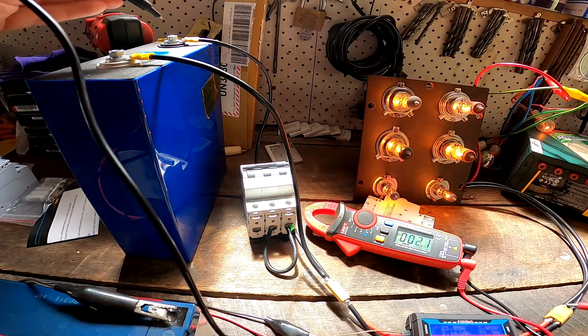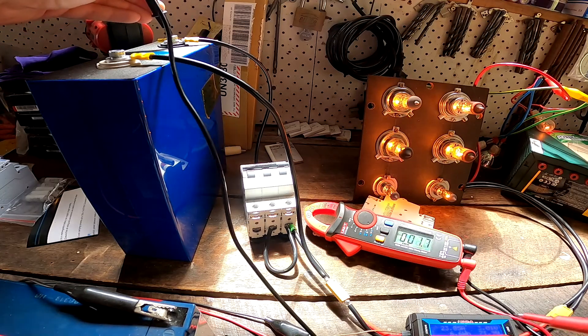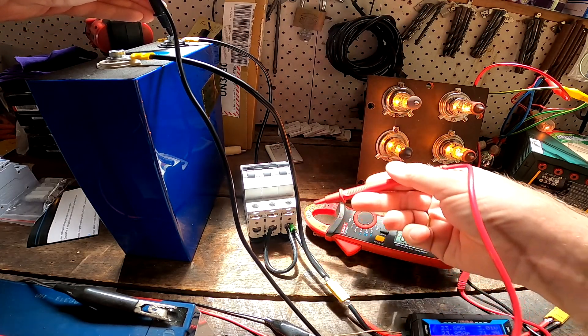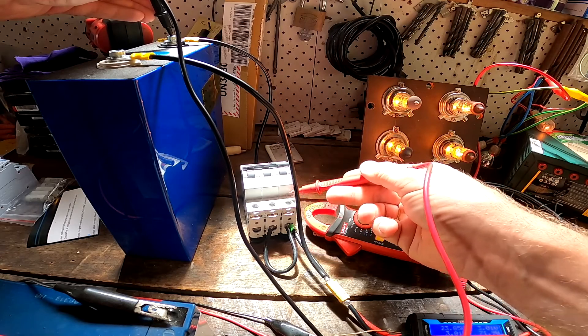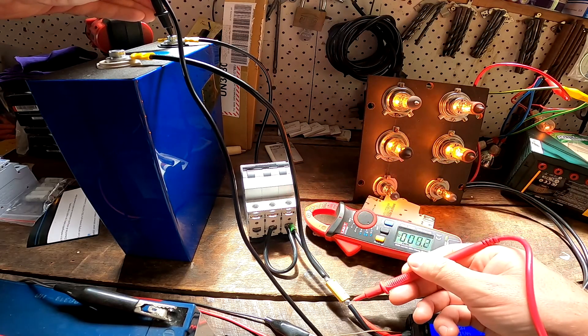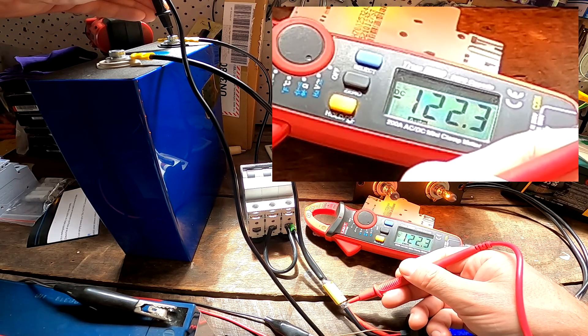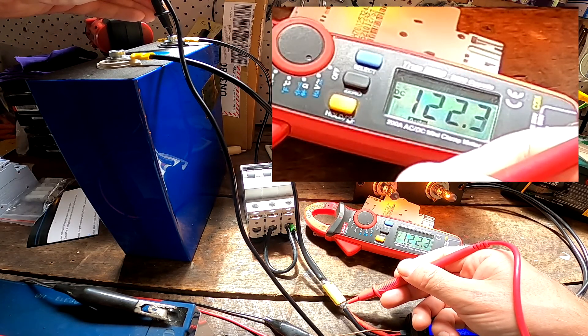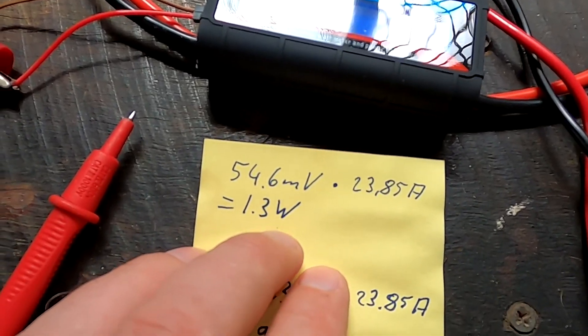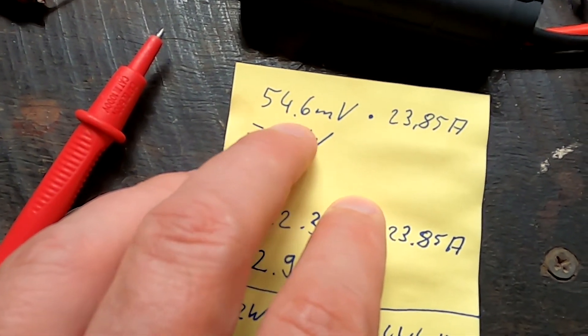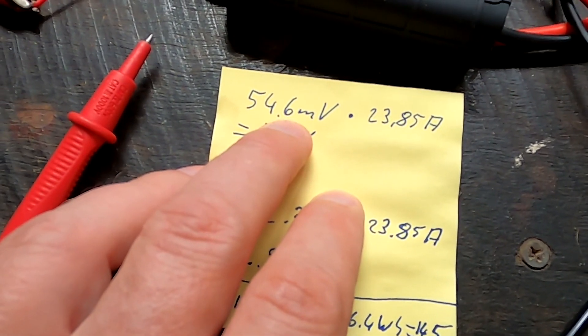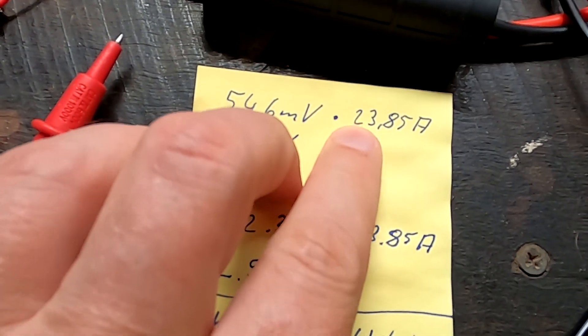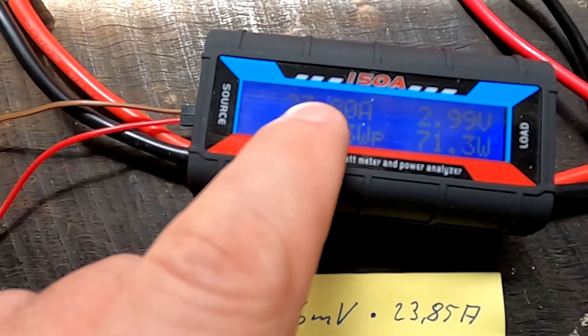I'll quickly do the same here with the positive terminal. This measures the heat loss inside the circuit breaker as well, so I'm expecting this to be a bit more - 122.3 millivolts.